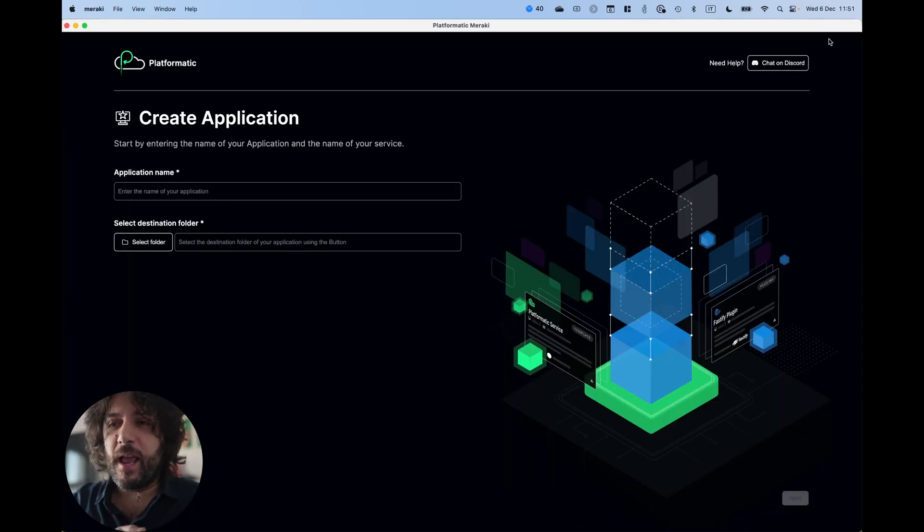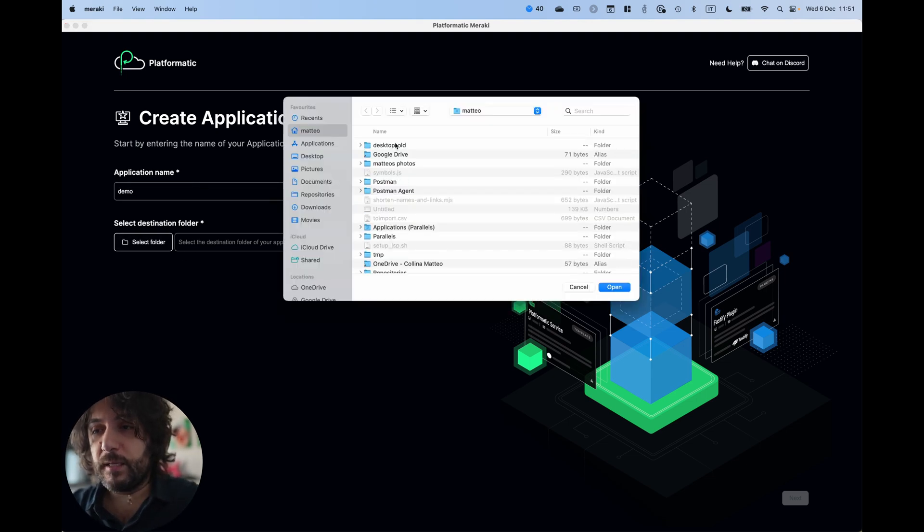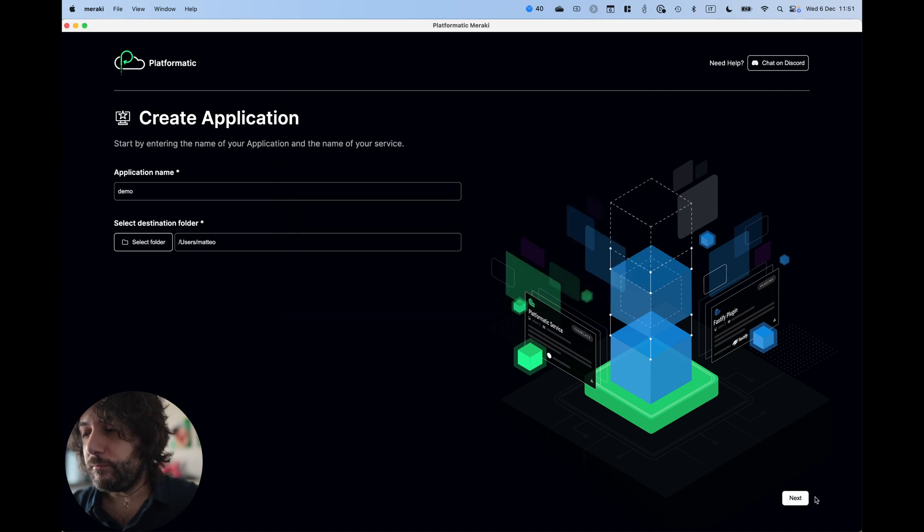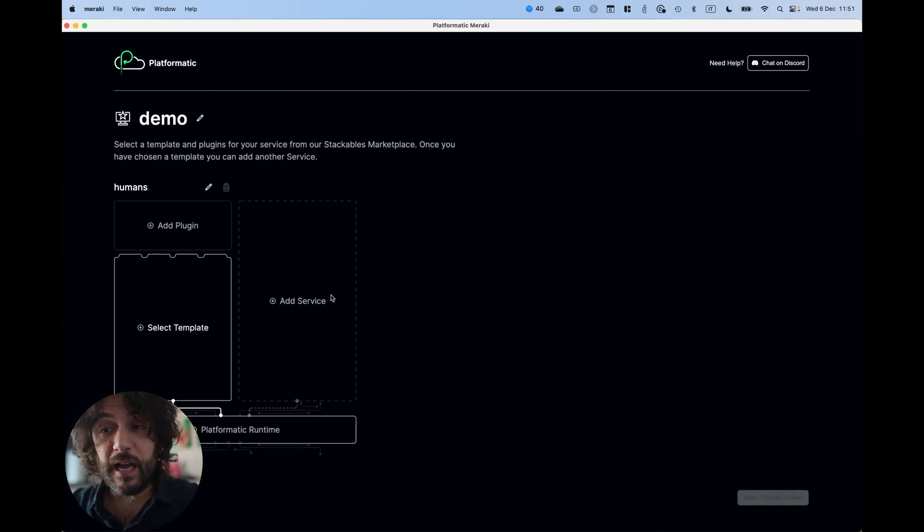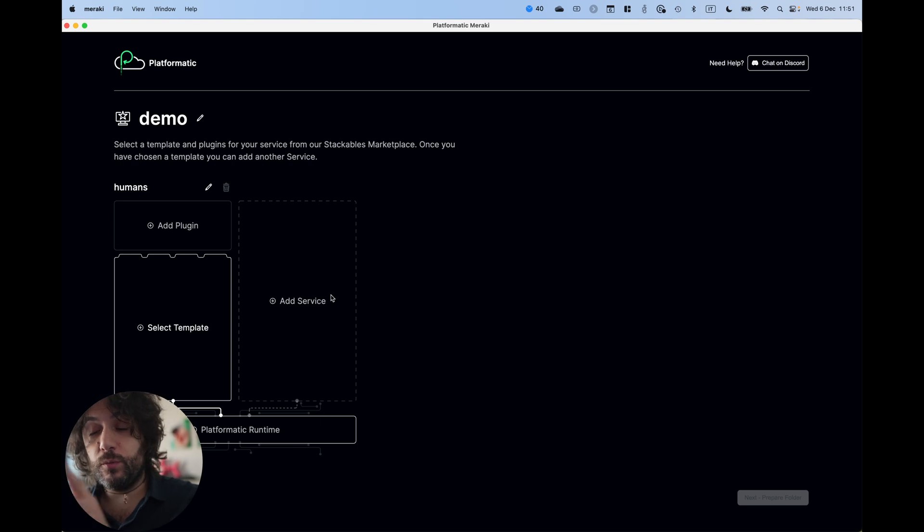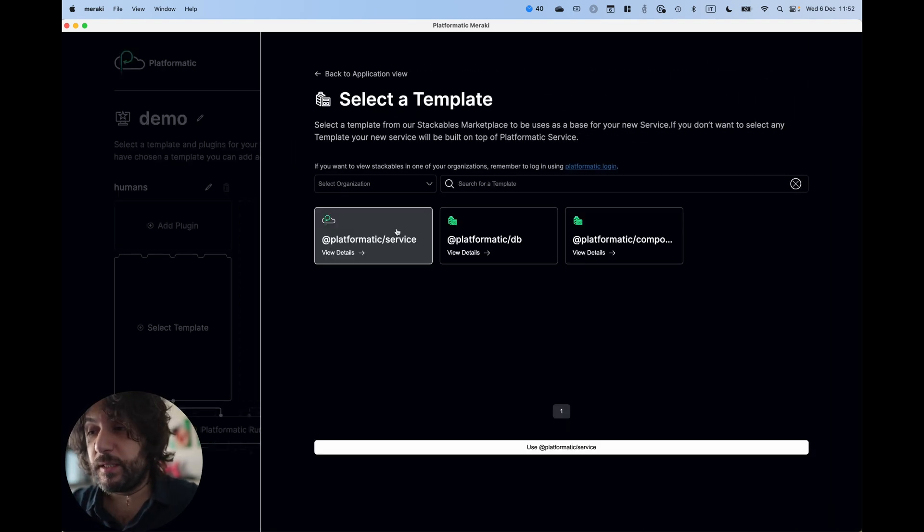This is an electron-based app based on the latest web technologies and you can just pick your application name and select a folder. And after you've done that, you need to click and select your templates, your stackables.